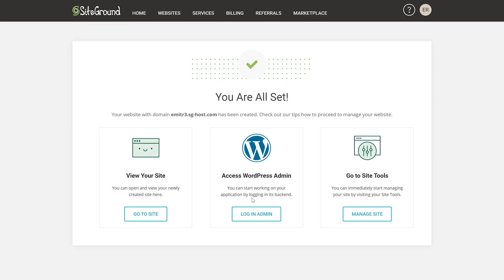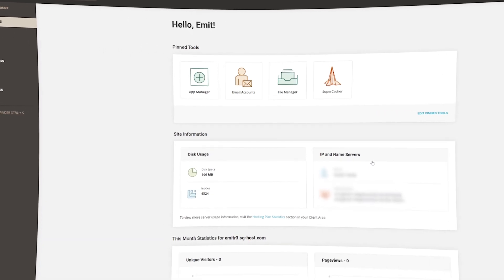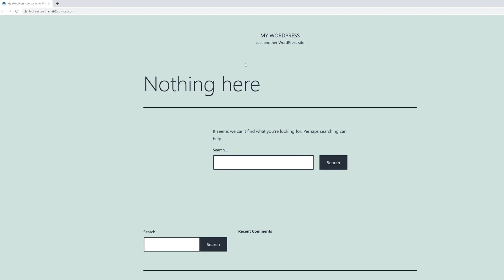SiteGround's automatic installation will be done when you see this screen. Time to tweak some settings to make everything much better. Start by clicking on Manage Site — this will take you to Site Tools, a custom control panel developed by SiteGround.